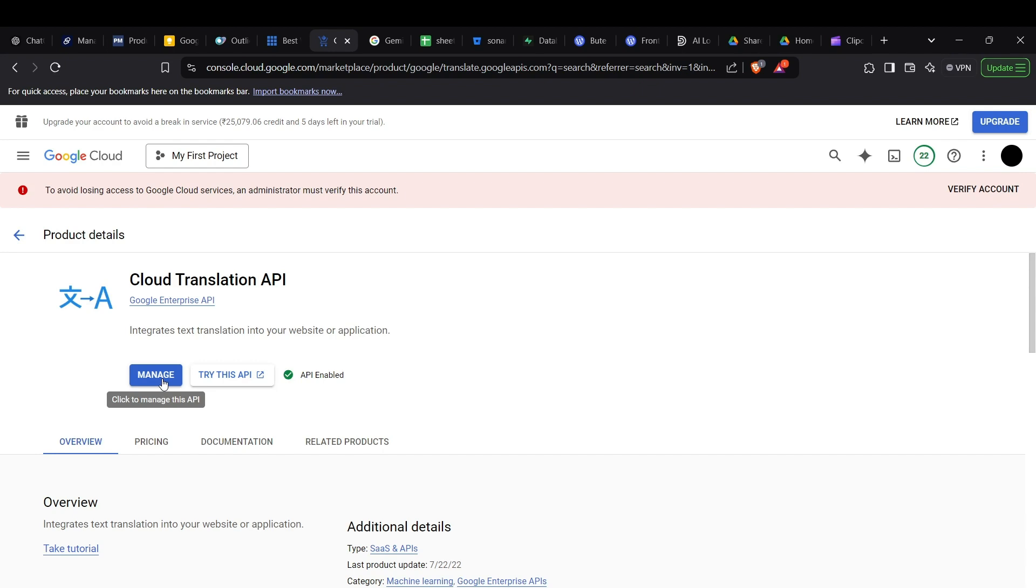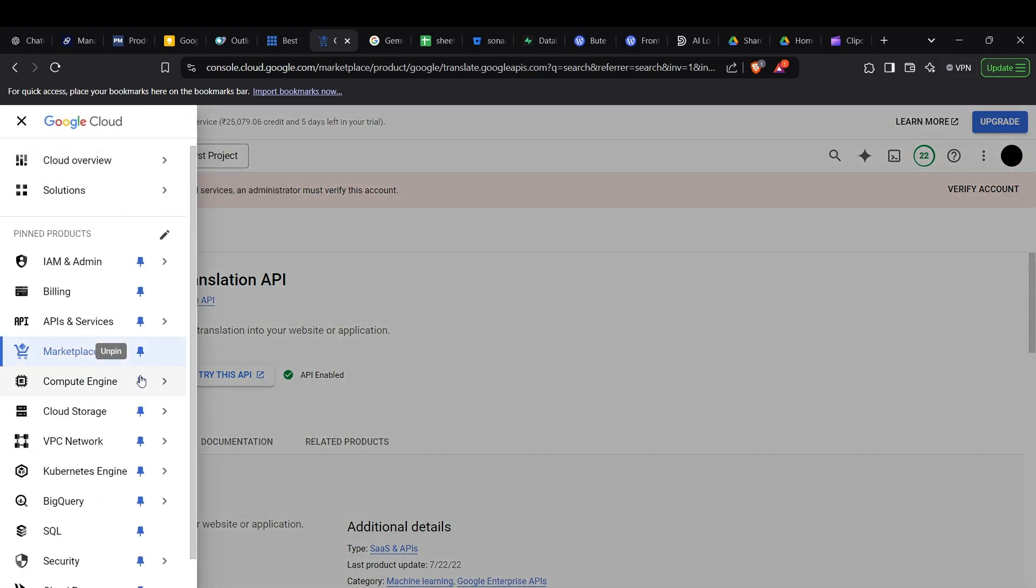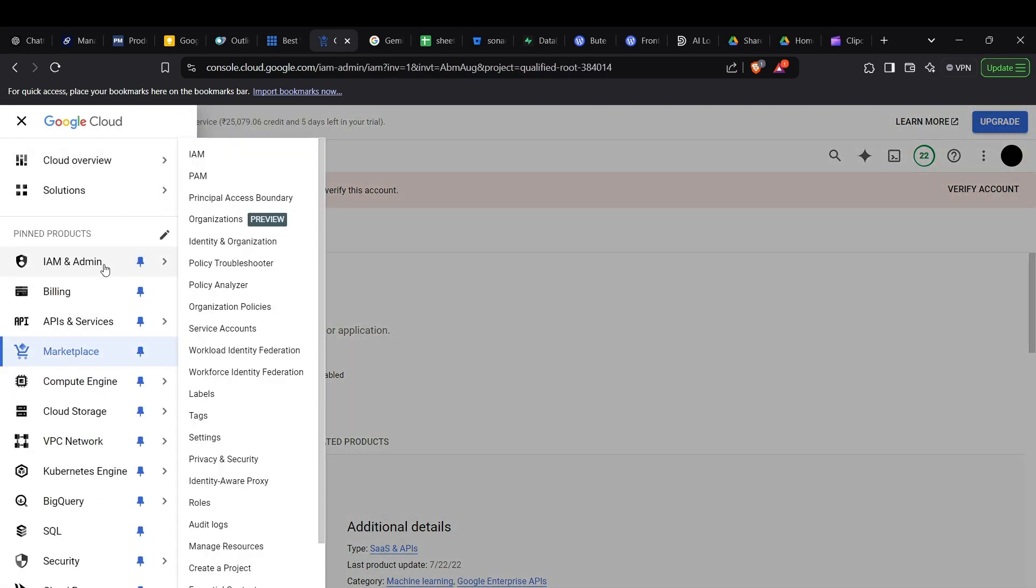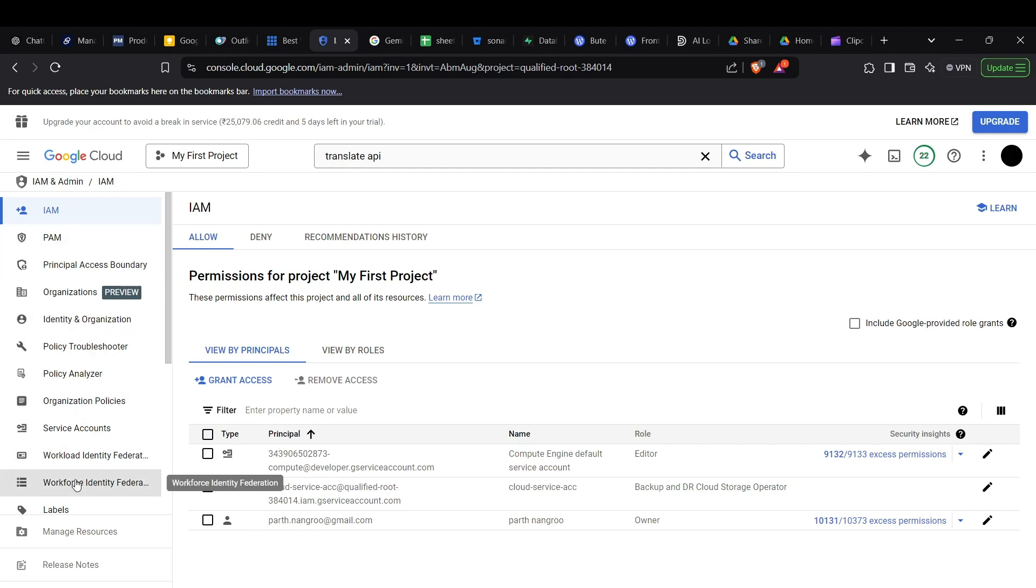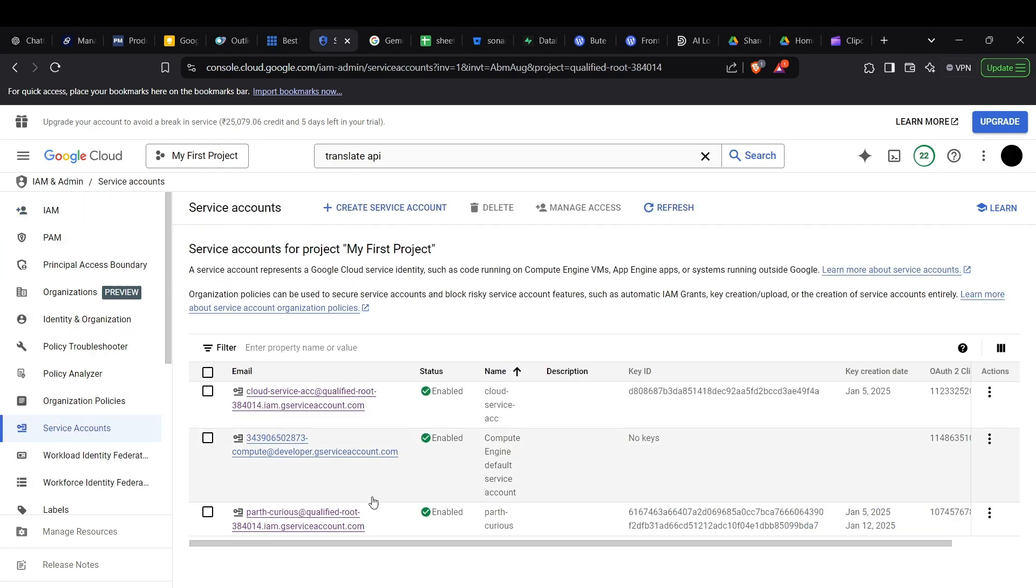Enable this API and you're ready to go. Before that, you can download the credential files for Google Cloud Platform from the IAM and Admin section, then go into the Service Accounts.